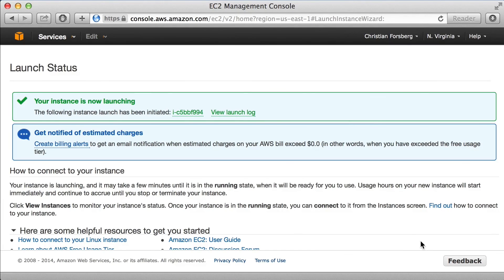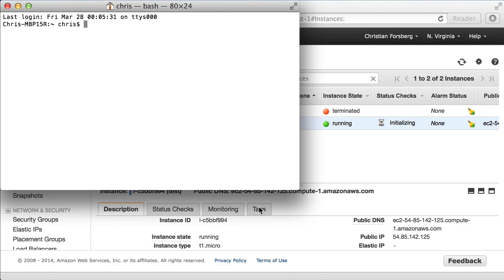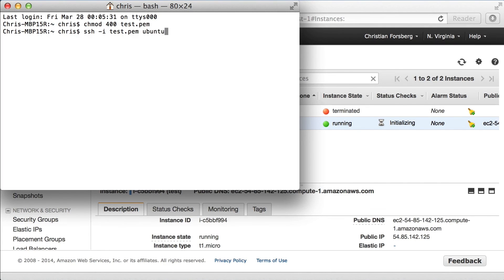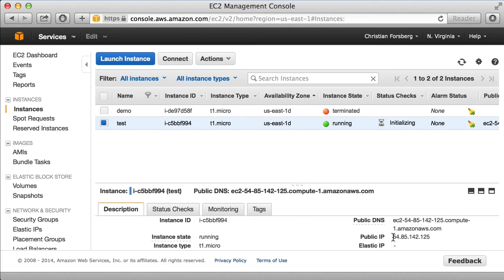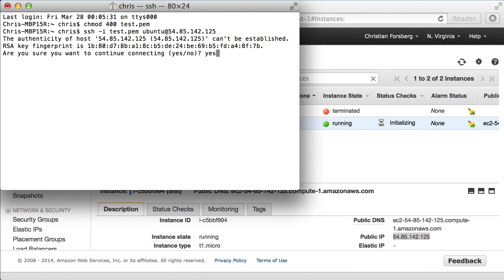The new instance will take a while to start, but now it's running. In the terminal, I first make sure the key file is protected using the appropriate chmod command. Then I connect to the new instance using the default ubuntu user and the IP address of the instance, which I grab from the console. I'm asked to confirm the connection, and then I'm connected to the new instance.